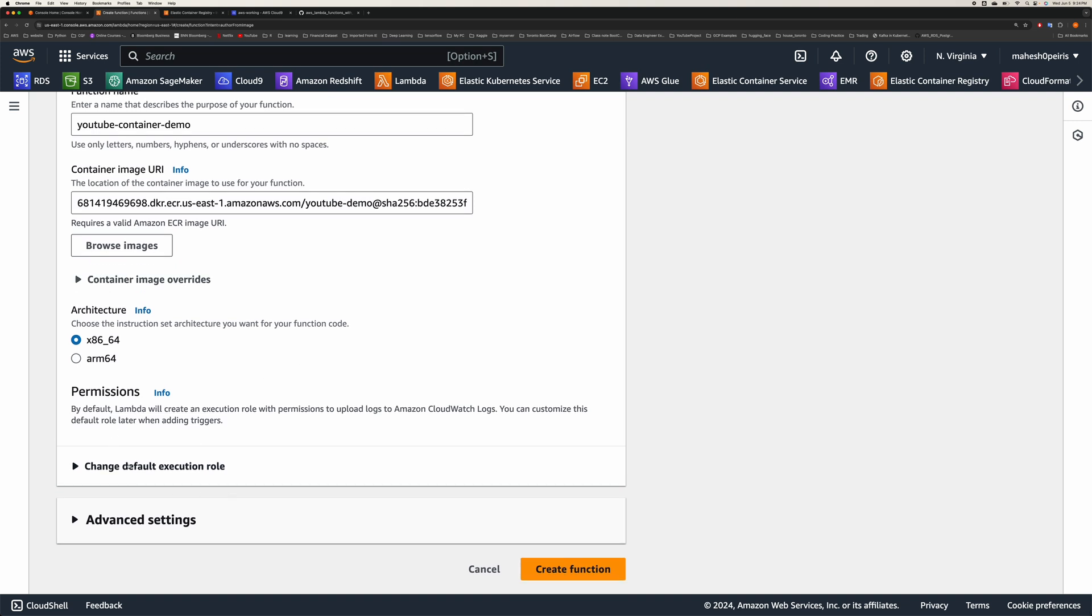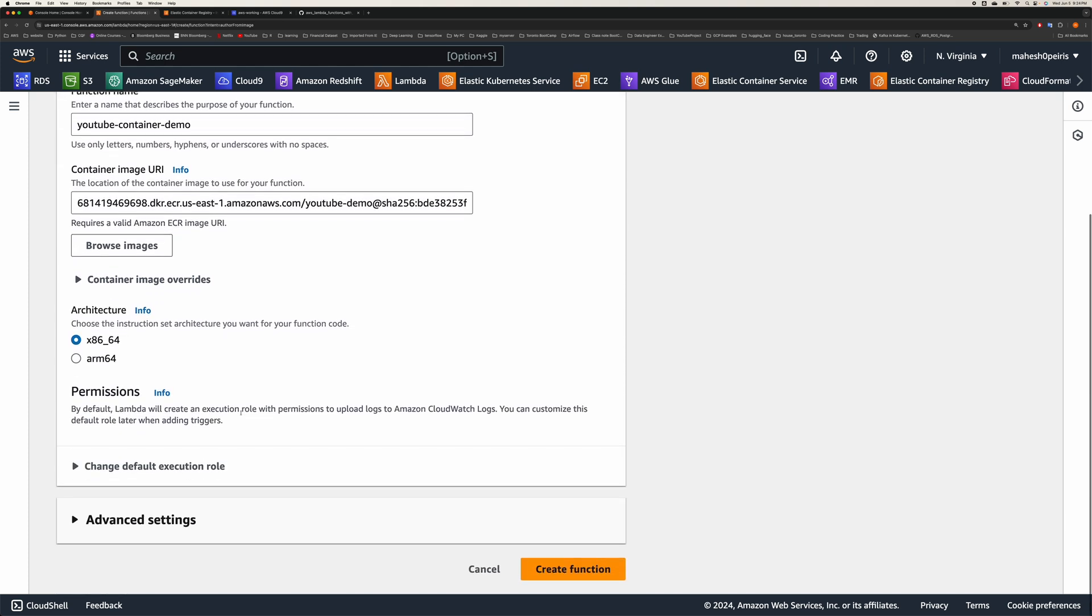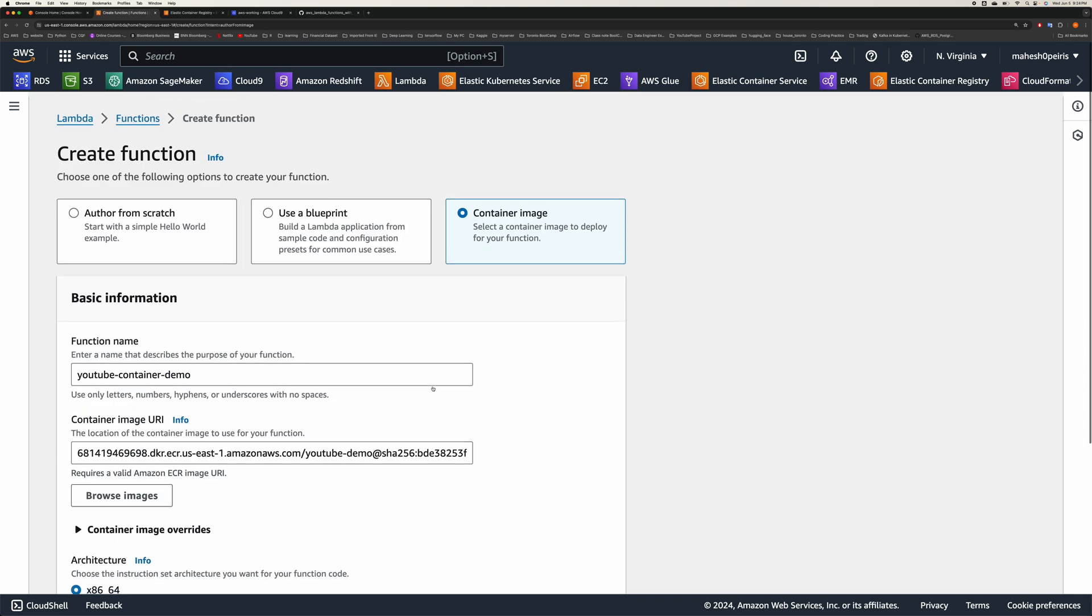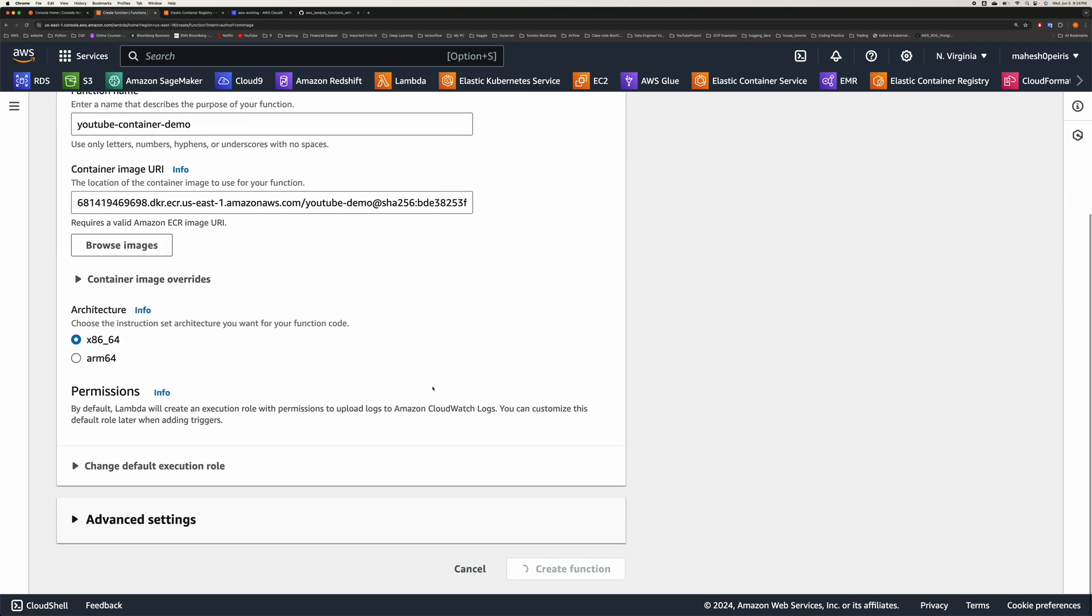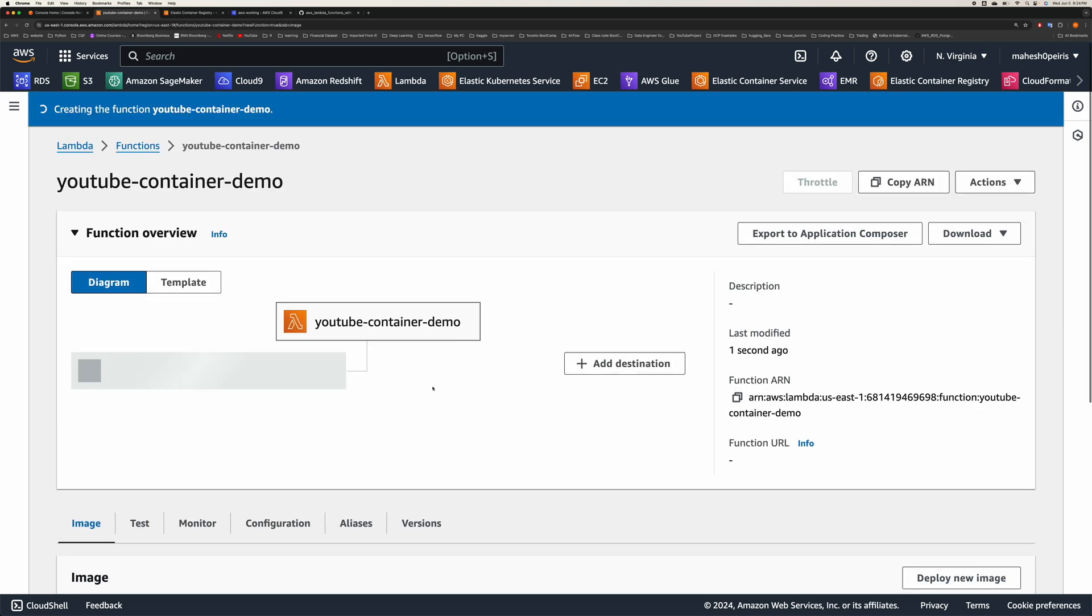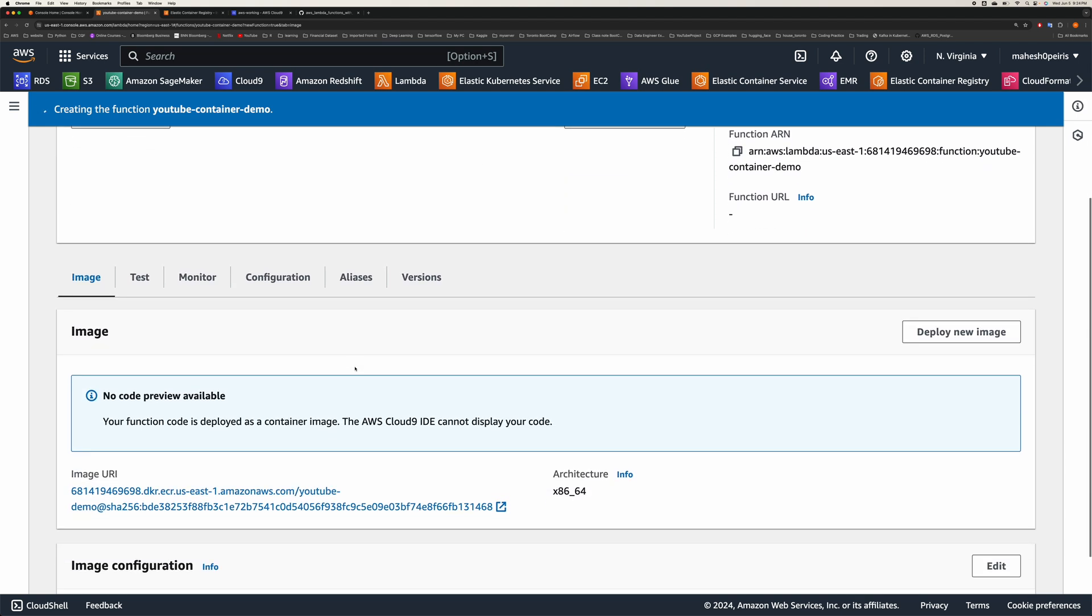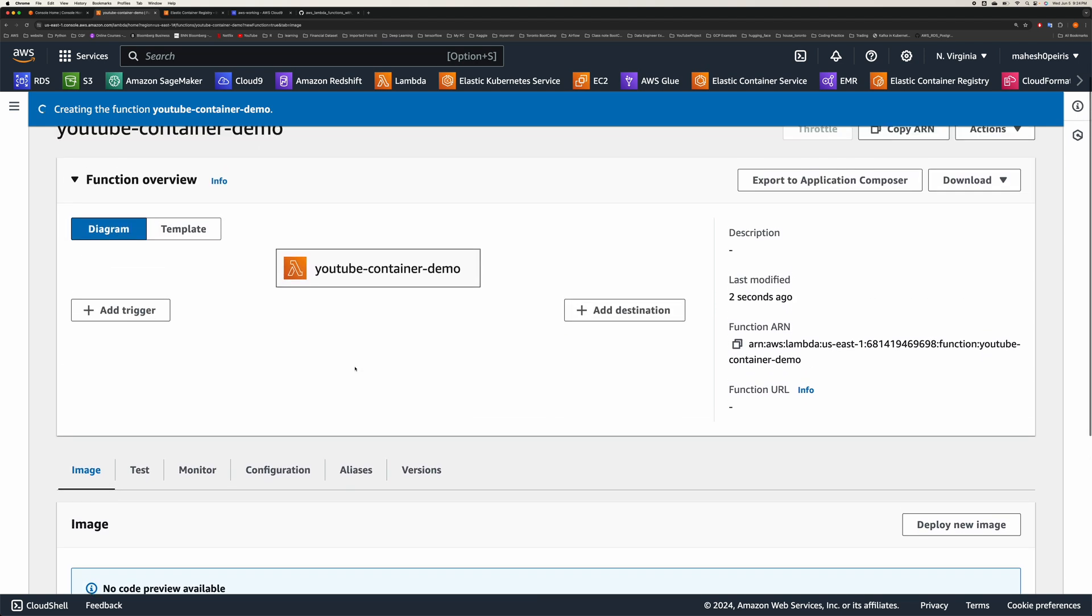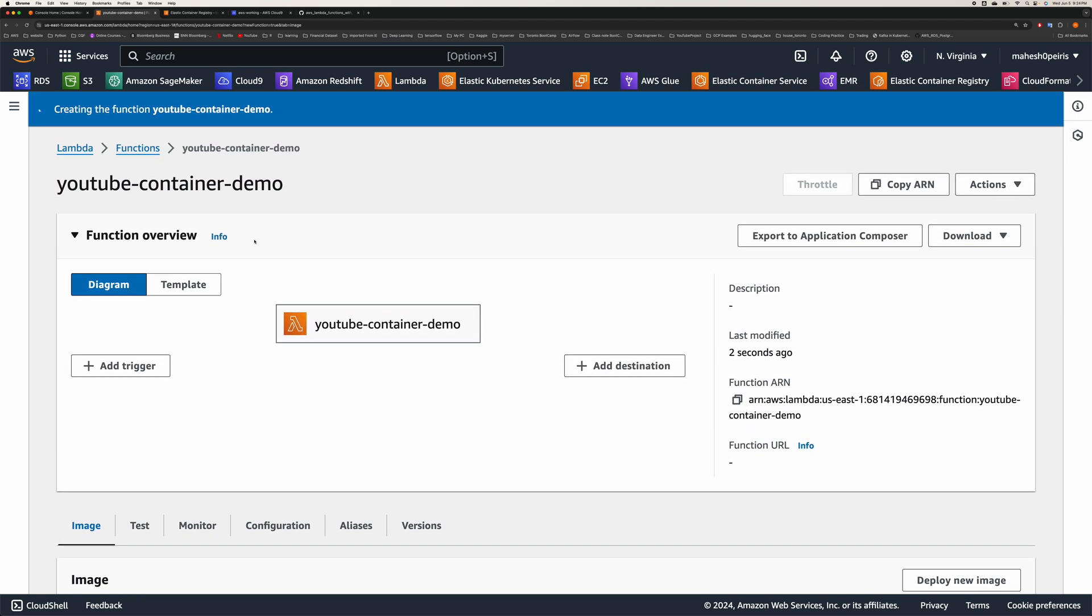I'm not going to change any execution role or anything. You make sure here that you might have to change your execution role because we are accessing a file from S3 bucket. Let's create our function. It's going to take a couple of seconds to create our function. Okay, this function is getting created. Our function is ready.